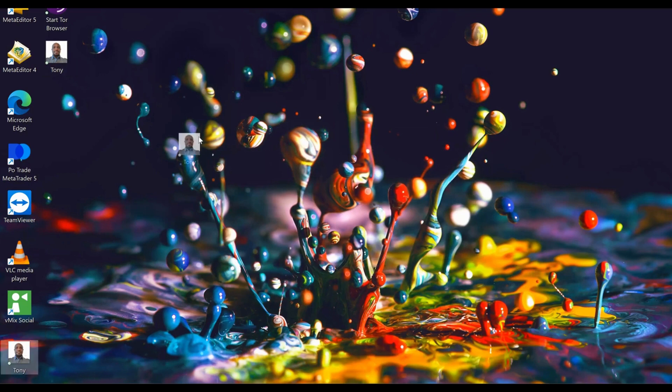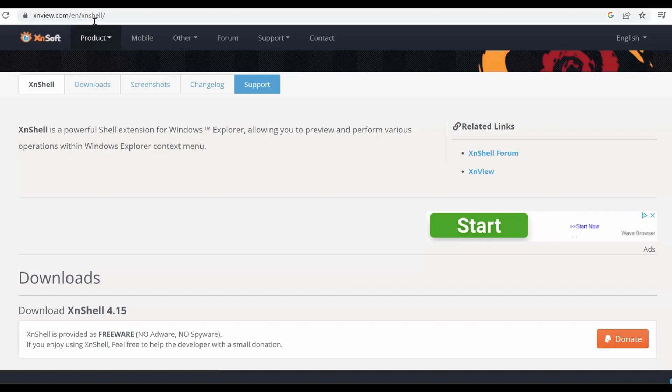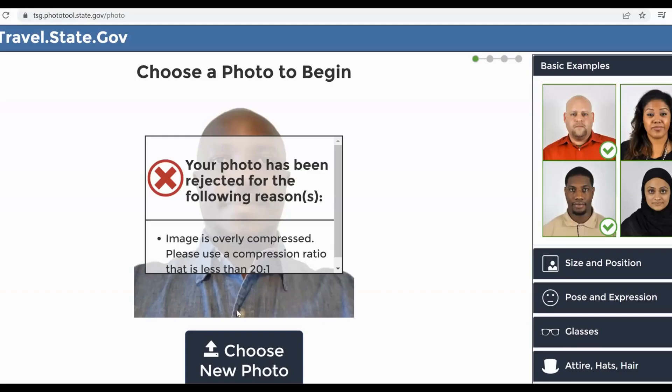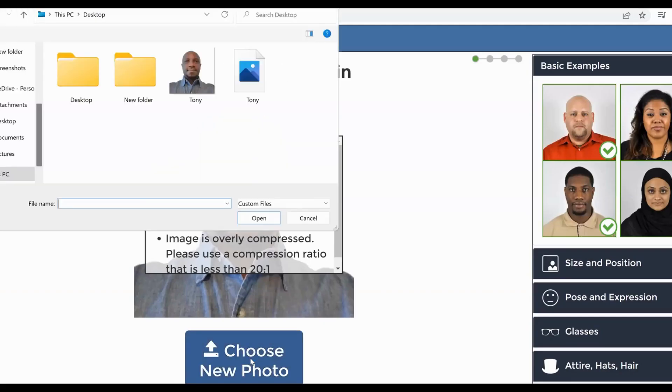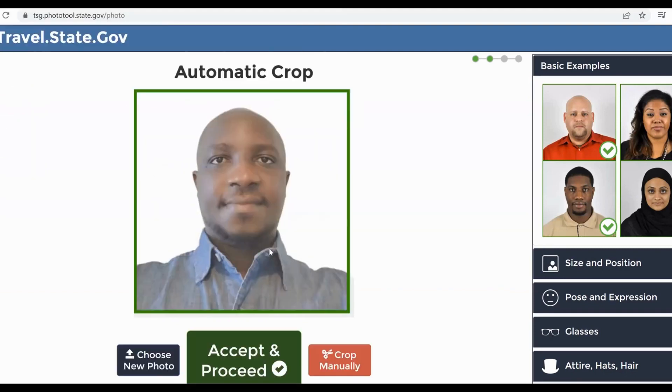So now this is the converted passport photo. If you come to our page, we come and choose the photo—this is the one that has been converted—so we select it.